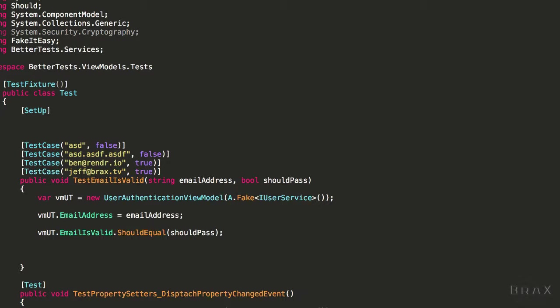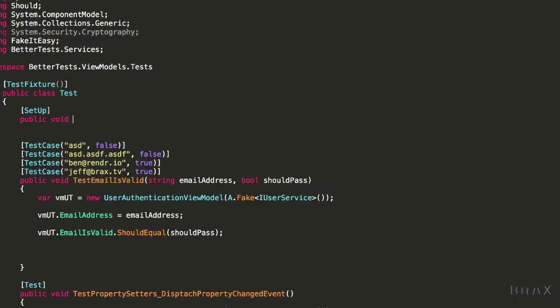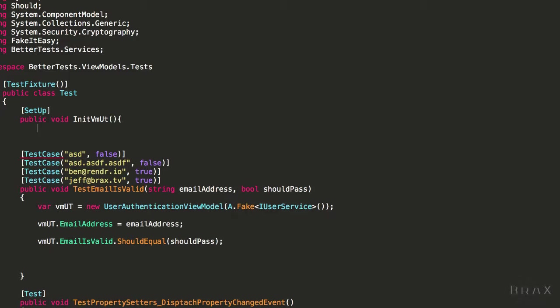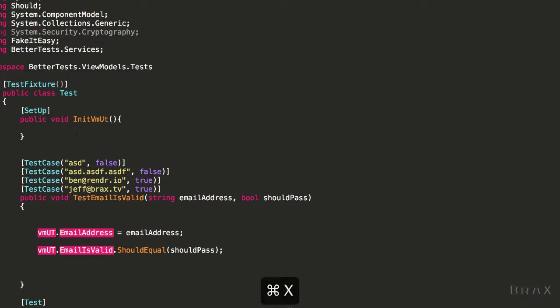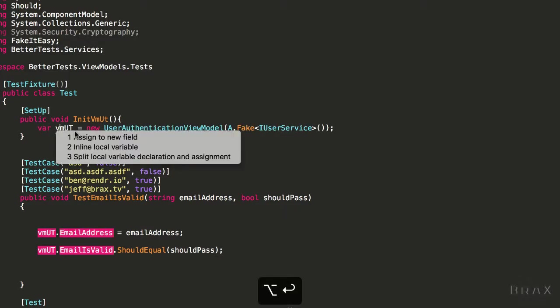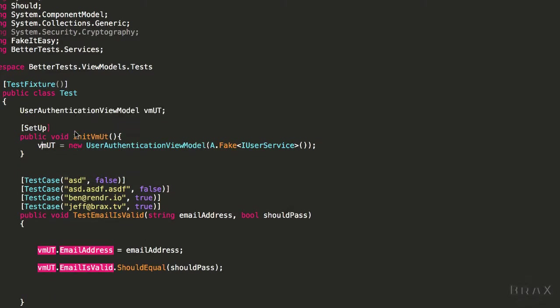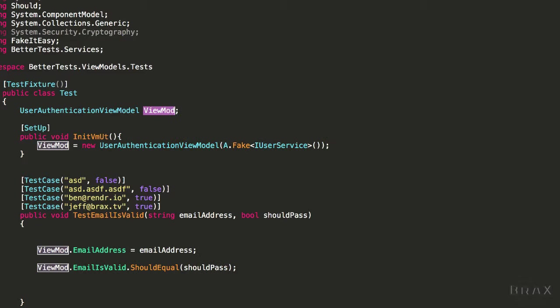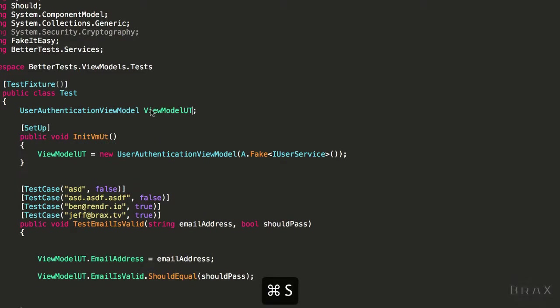We're going to use this setup attribute provided by NUnit. I'm going to call this InitVMUnderTest. Again, I use the UT suffix to designate something being under test. Then I'm going to move this line up here, convert my variable into a field, and rename it.